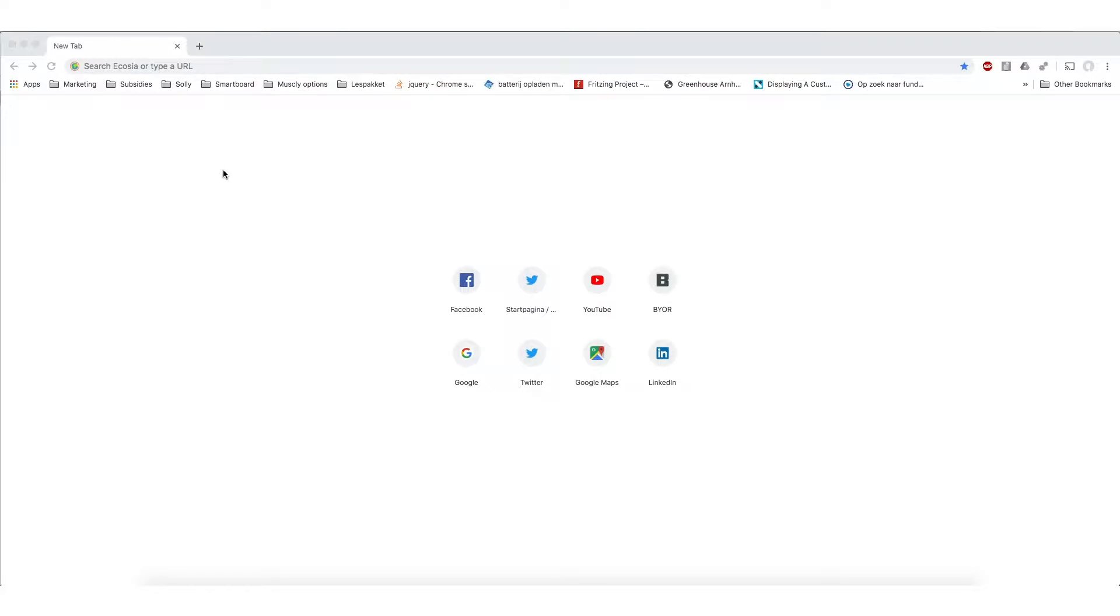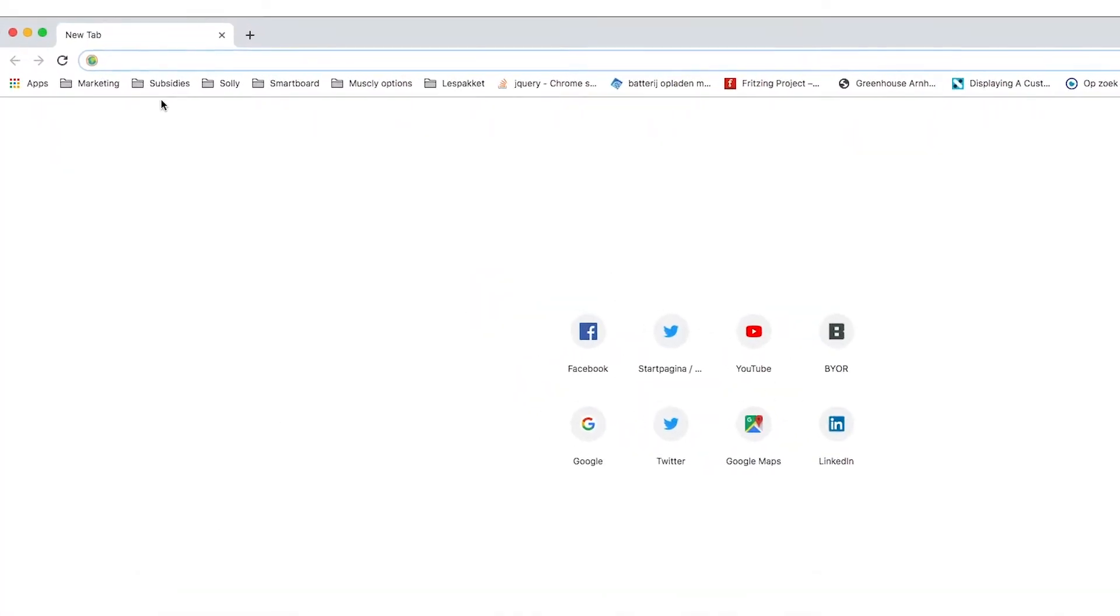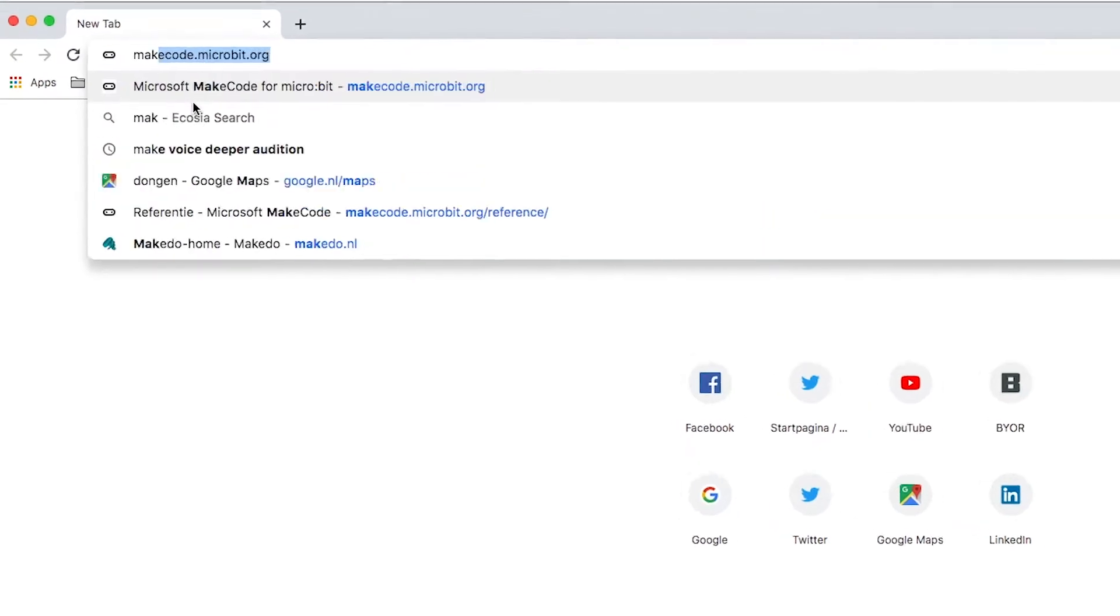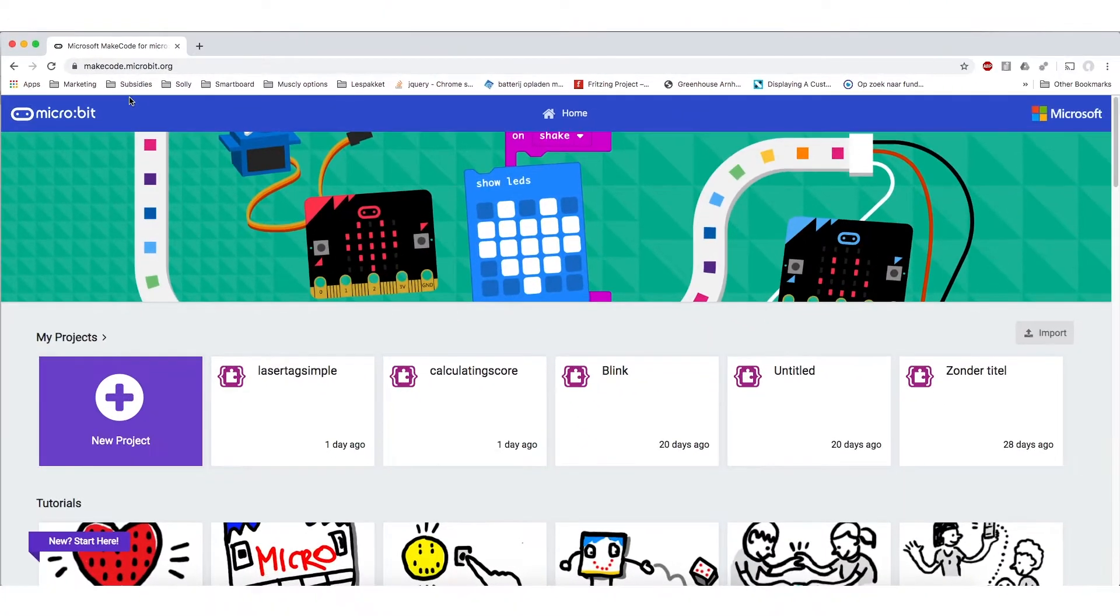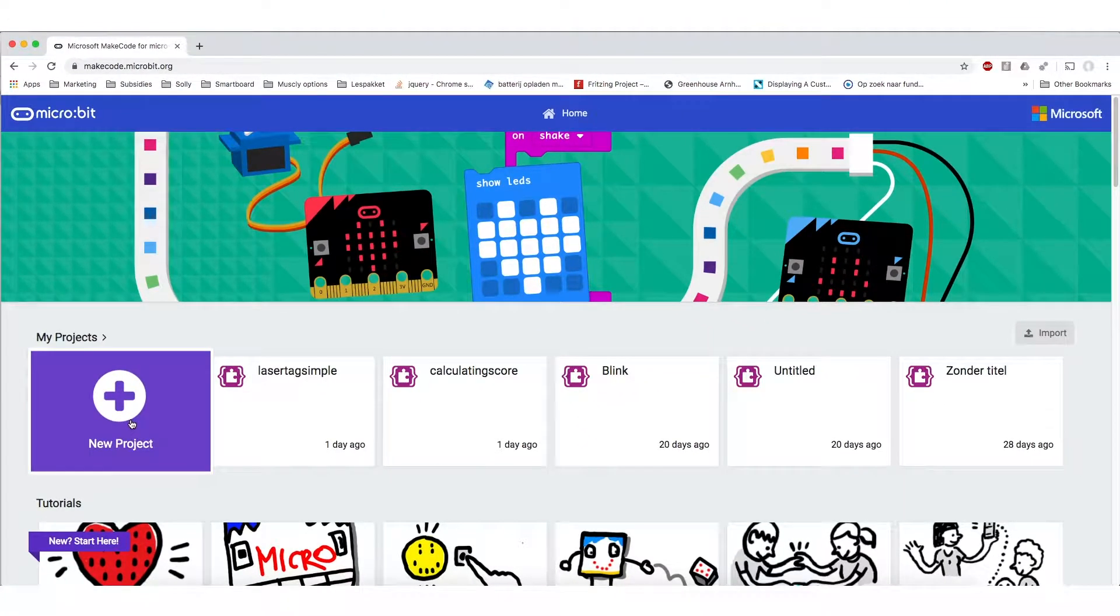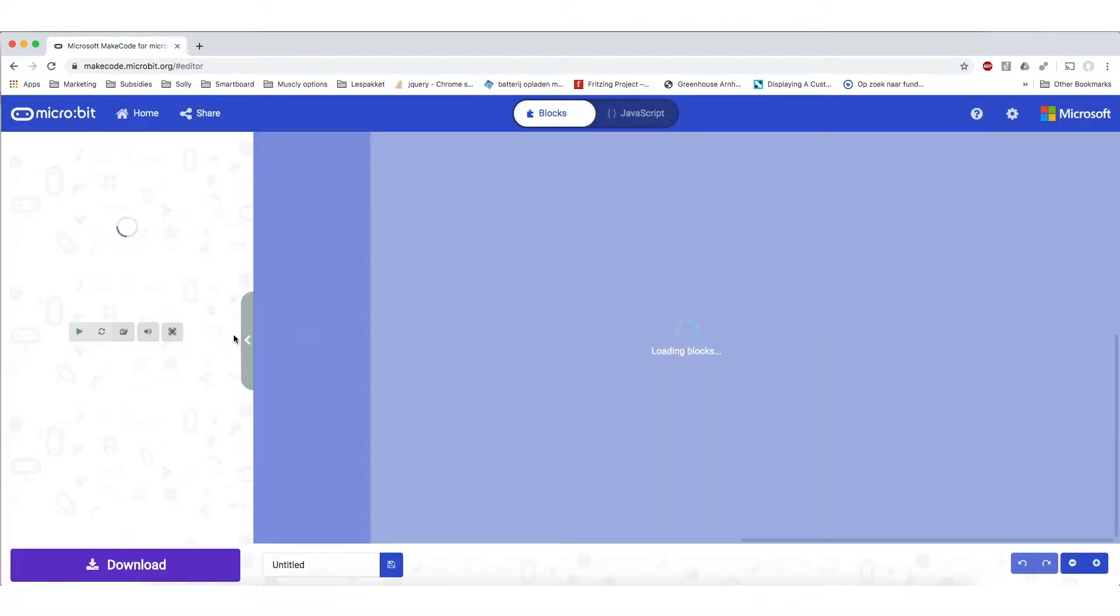Alright, the first thing we are going to do is make a super simple code for the microbit. To do this we are going to open a web browser and we are going to go to makecode.microbit.org. We are going to click new project and this is where the magic happens.